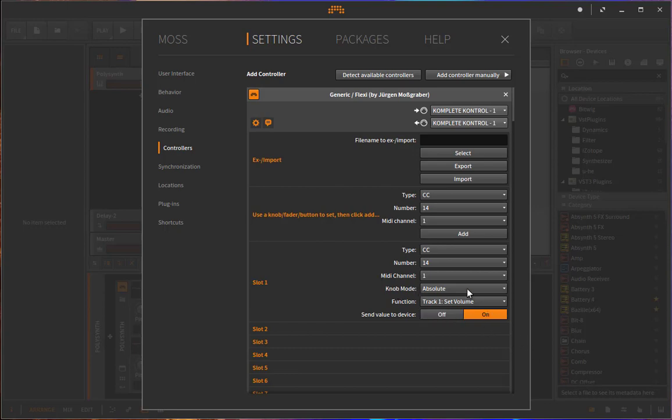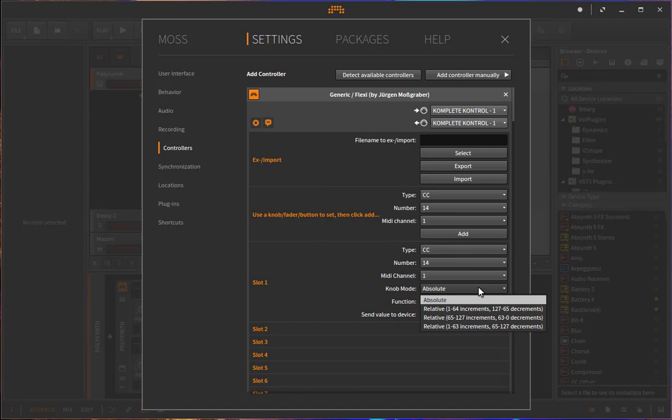So what is that knob mode? You can choose from four options. So absolute is if you have a slider, for example, which only sends the numbers 0 to 127. Then it's simply absolute.